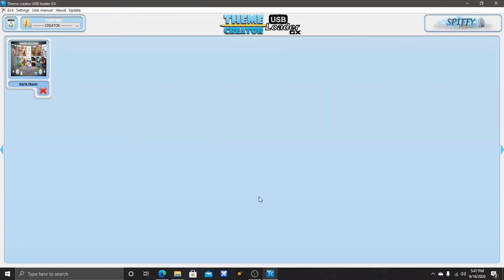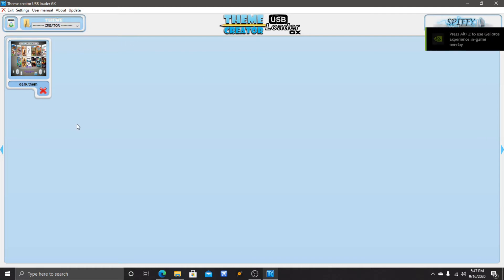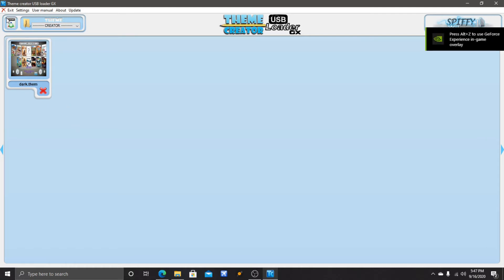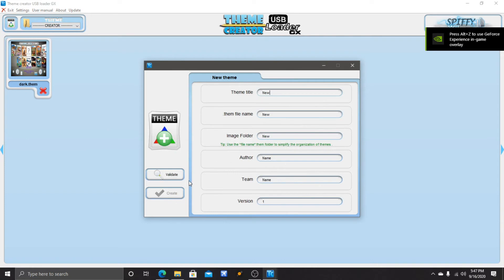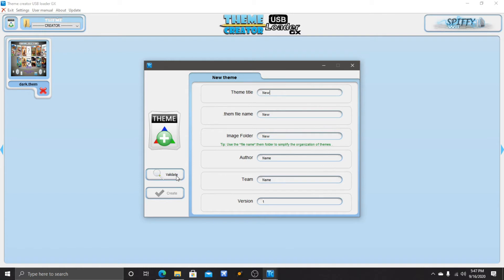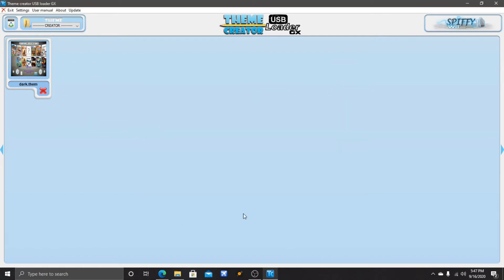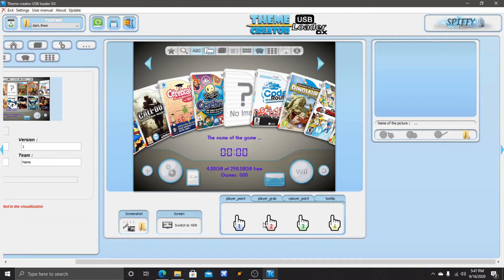When you double-click it, it should load up like this, but it'll give you an option for English and stuff like that. Hit the British flag - that's also English. Then in here to make your own file, you just go up here, click File, put in all your stuff if you want. Hit validate and then hit create.